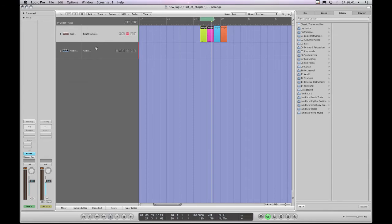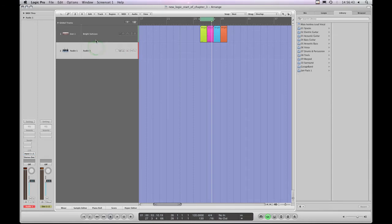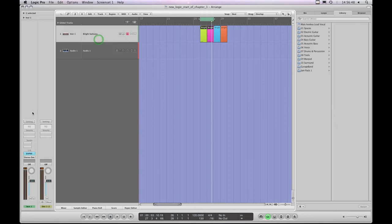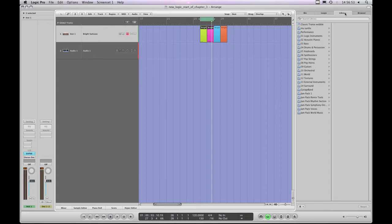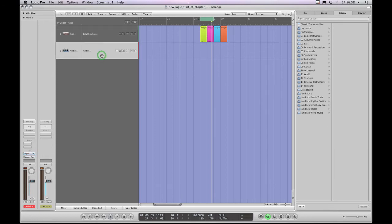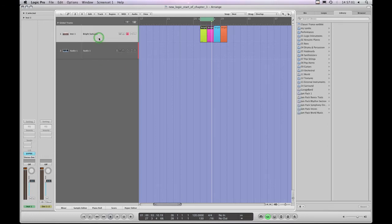With it set like that, as I jump between the two tracks in the track list column, you'll clearly see the channel strip on the left change and the library folders in the library tab of the media column change as well. So there's a relationship between the track headers in the track list column, the channel strips in the inspector column on the left, and the library folders on the right.